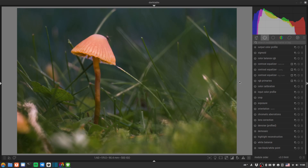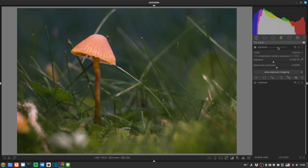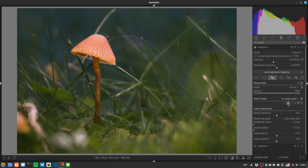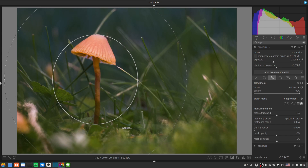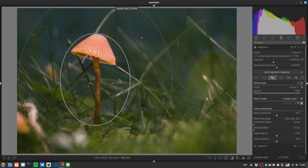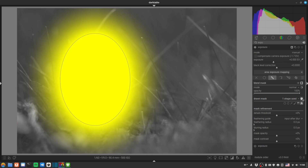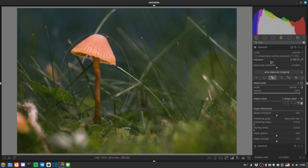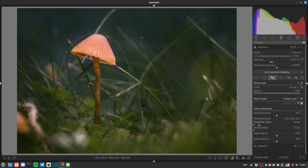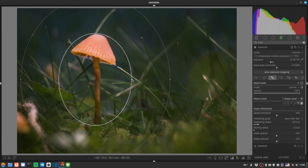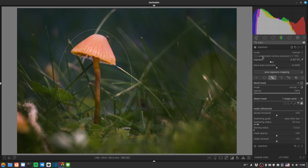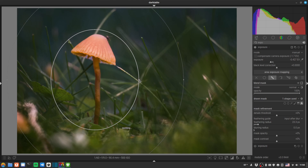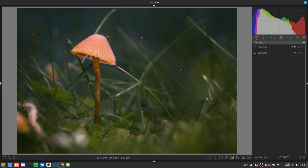Let's add a vignette. We'll duplicate the exposure module and use a drawn mask with an oval, positioned over the mushroom. We'll roll the transition in with shift and mouse wheel, then invert it with the polarity button so we're darkening outside the oval. Reduce exposure to kick in the vignette and give it more feather for a softer, smoother transition — focusing attention on the mushroom and making the background less prominent.